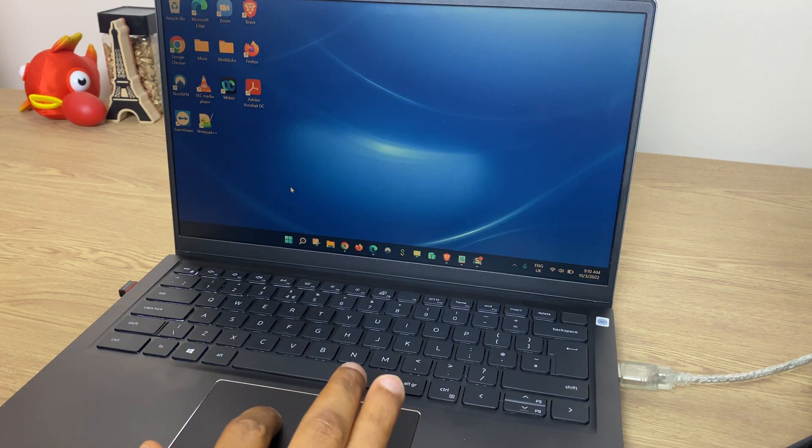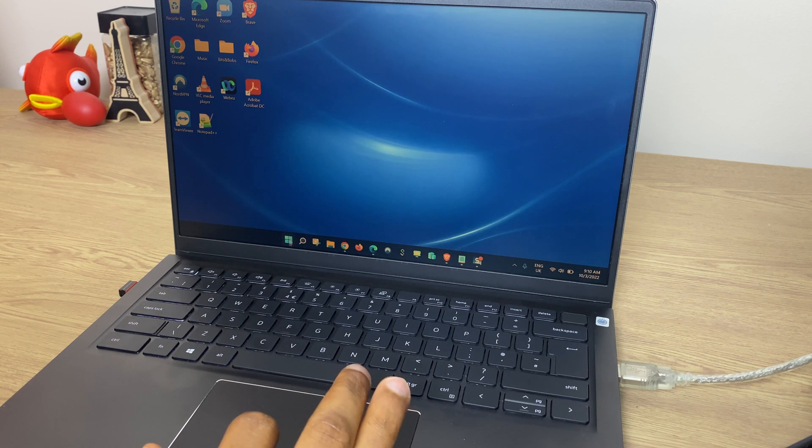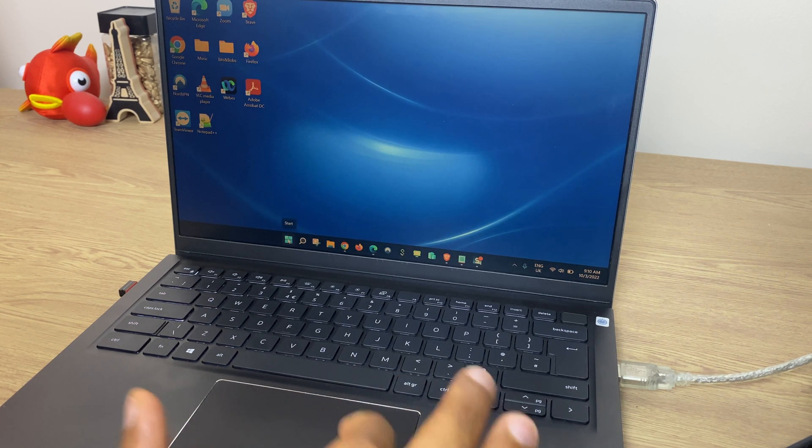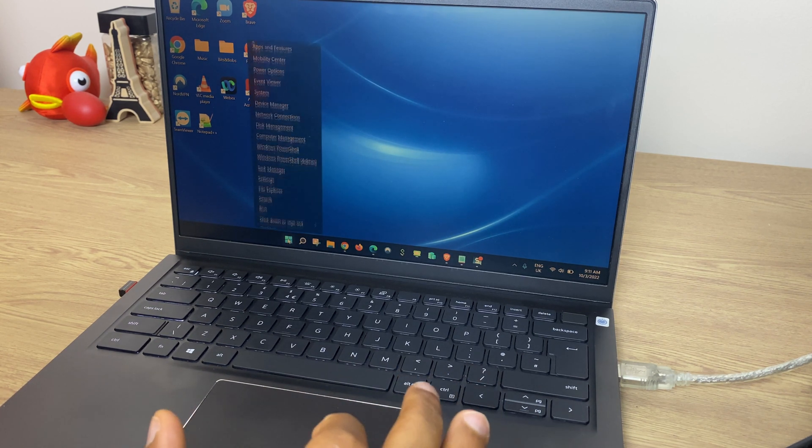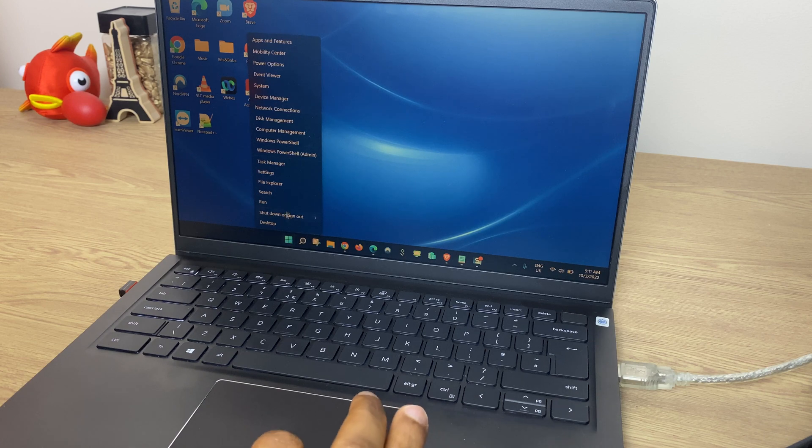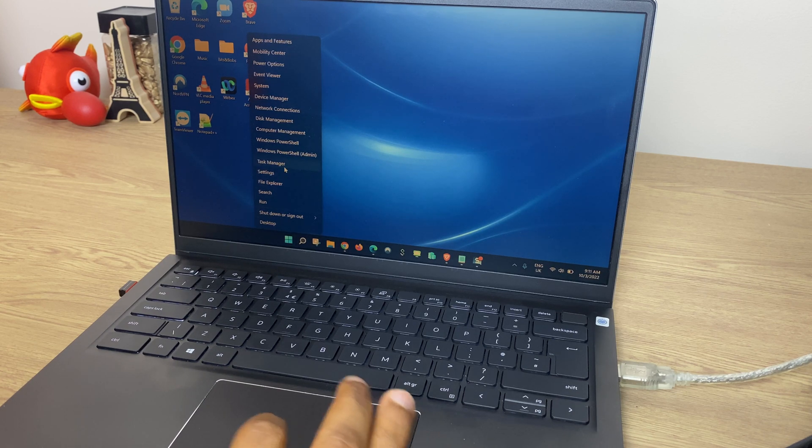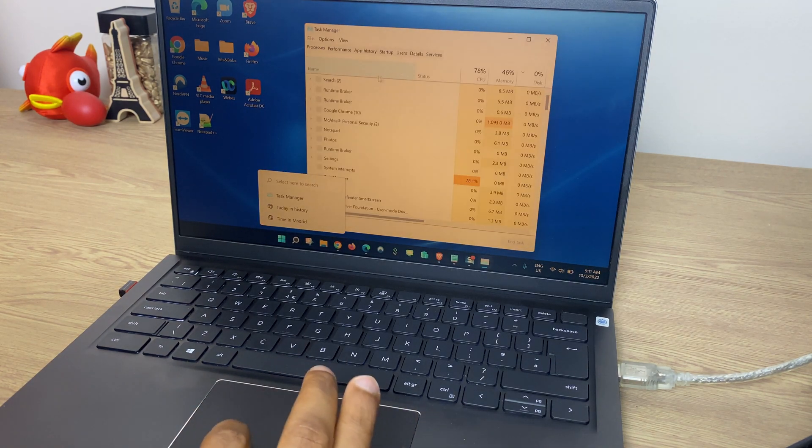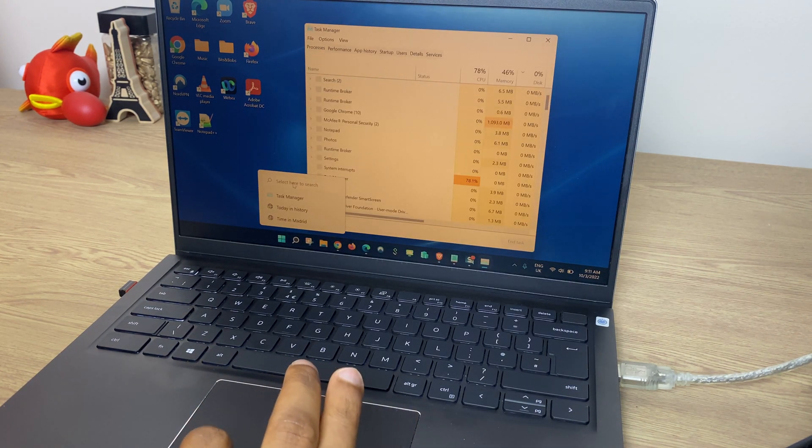The next way is to right-click on the Windows button just here on the taskbar again. Go up to Task Manager and again you see the Task Manager.